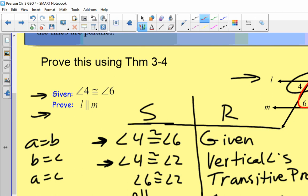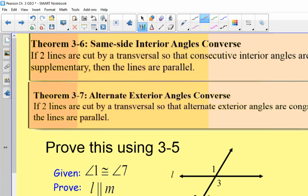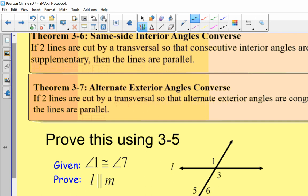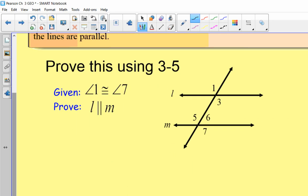Just a reiteration: at the top, these two theorems talk about alternate exterior angles and same-side interior angles. Same-side interior angles are the only ones that are supplementary — if they're supplementary then the lines are parallel. The second one: if the alternate exterior angles are congruent, then the lines are parallel.